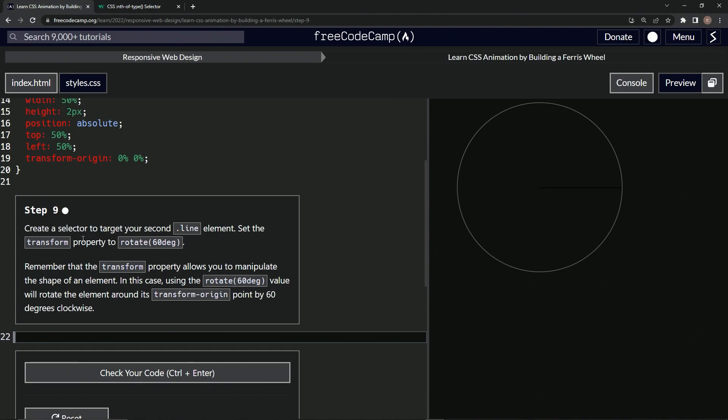So now we're going to create a selector to target our second line element. We'll set the transform property to rotate 60 degrees.